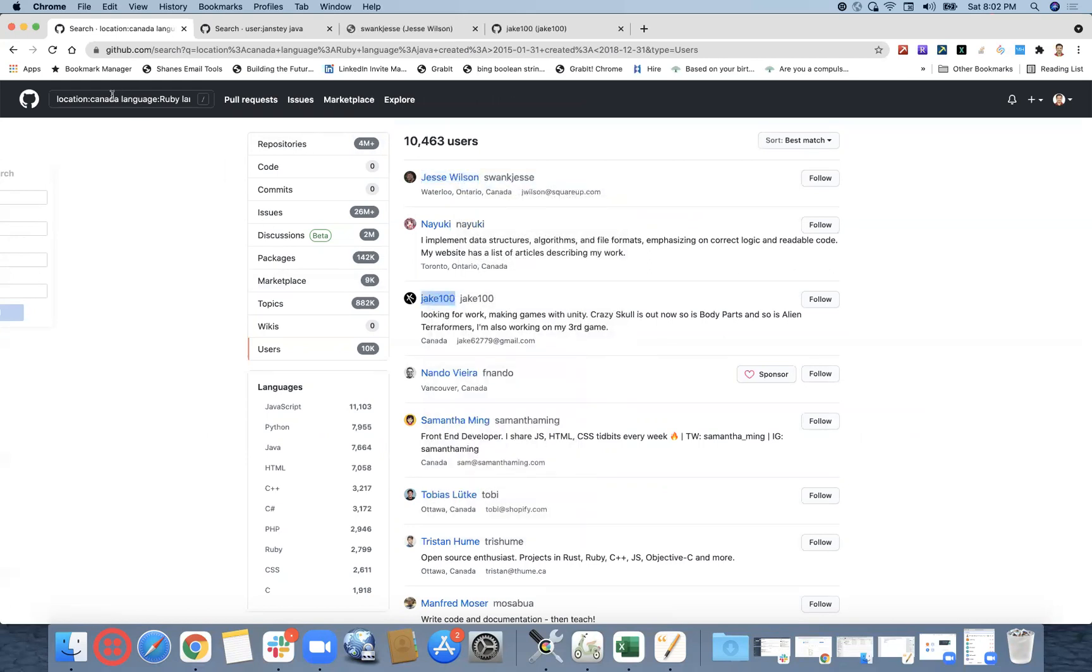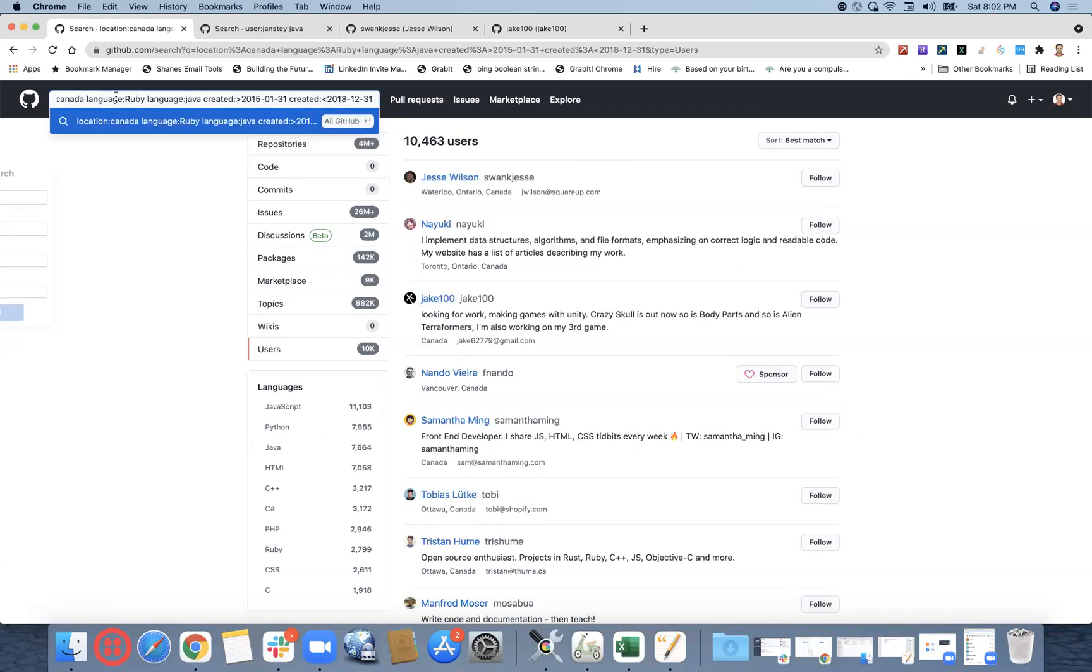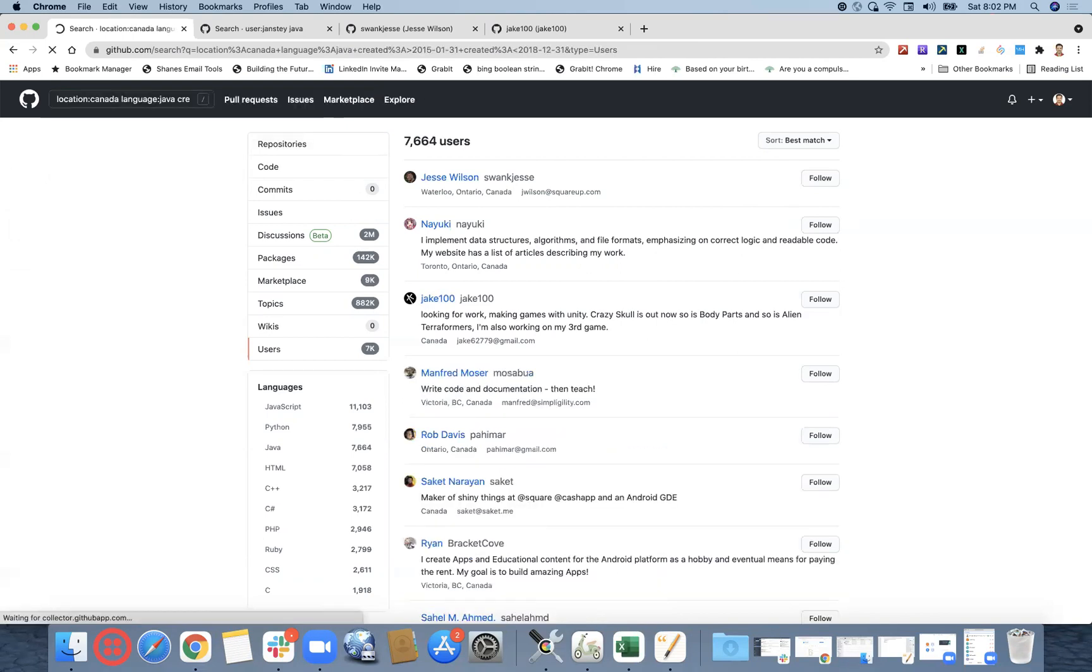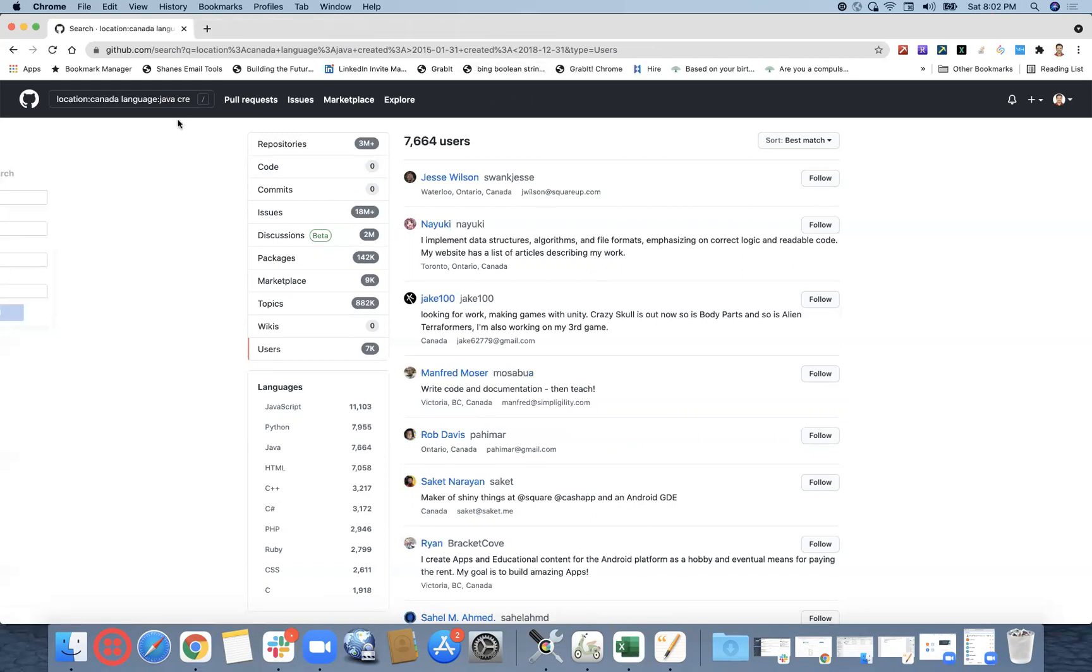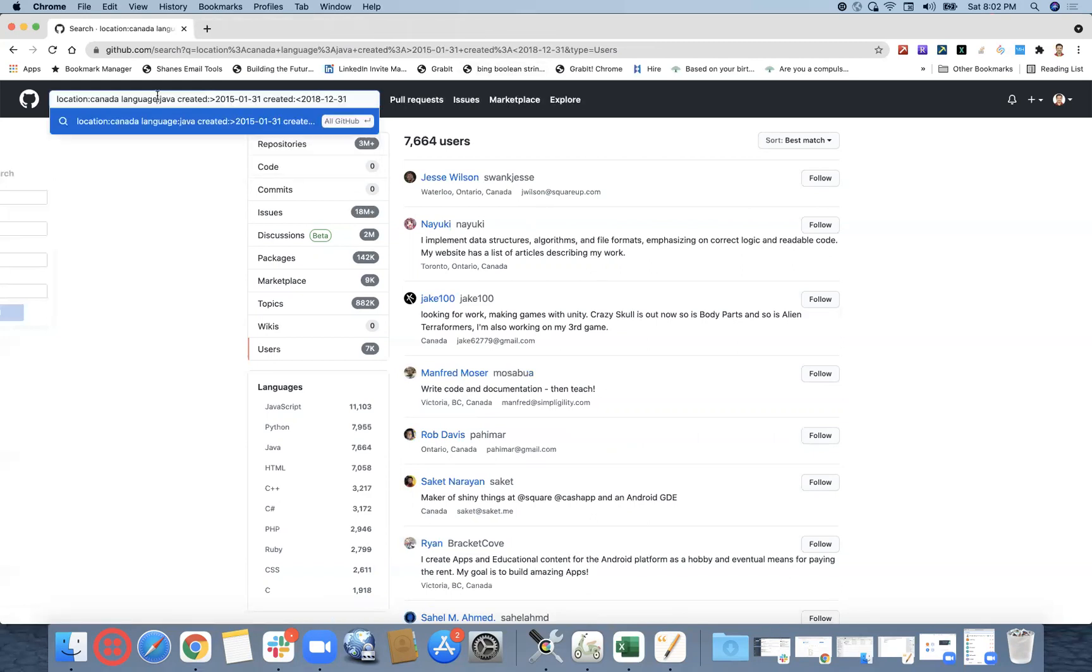Let's make a little greater strength language. Let's keep only language Java. So someone who has created something after 2015 and created something before 2018.